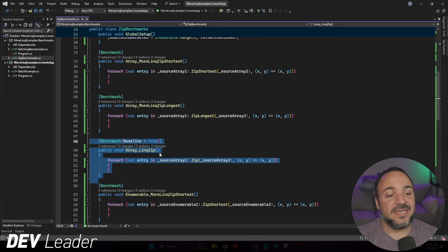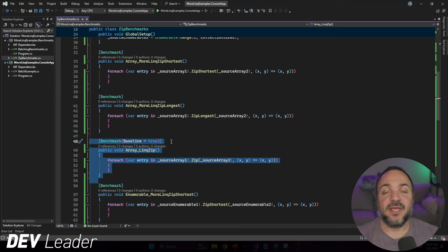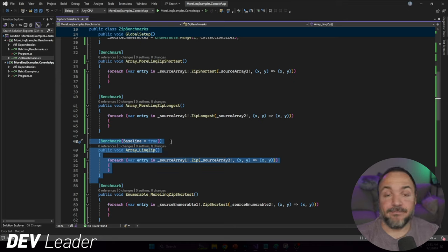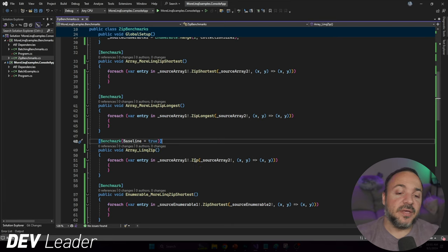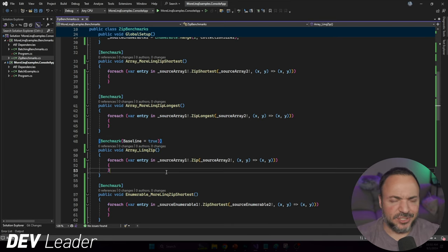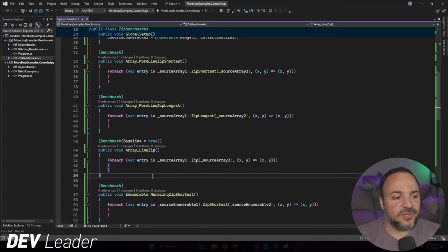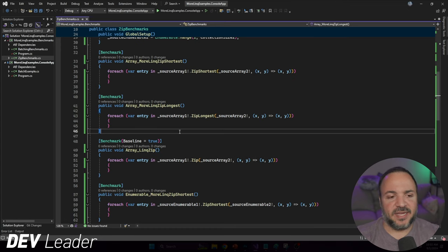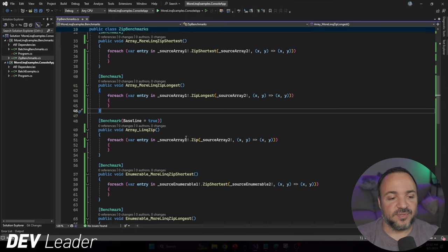Next up, we have the LINQ zip method. I am going to mark this as the baseline because I think this is what people are going to be most familiar with when they're working in C#. It's just built in. We don't have to have any other NuGet packages and you don't have to go write your own. In my opinion, this is a good baseline to have.